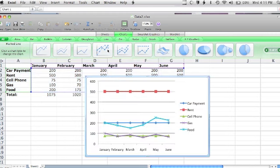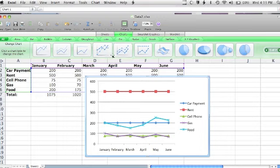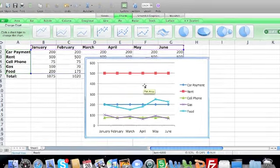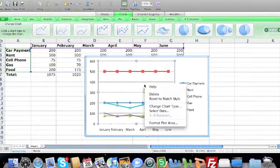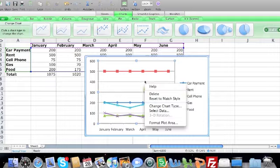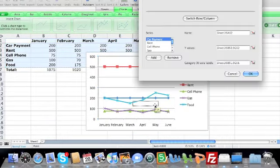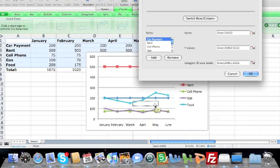Once I do, a graph will automatically be created for me. If it does not show the data I want, I can right-click on the graph, click Select Data, and then change the information to reflect what I am trying to do.